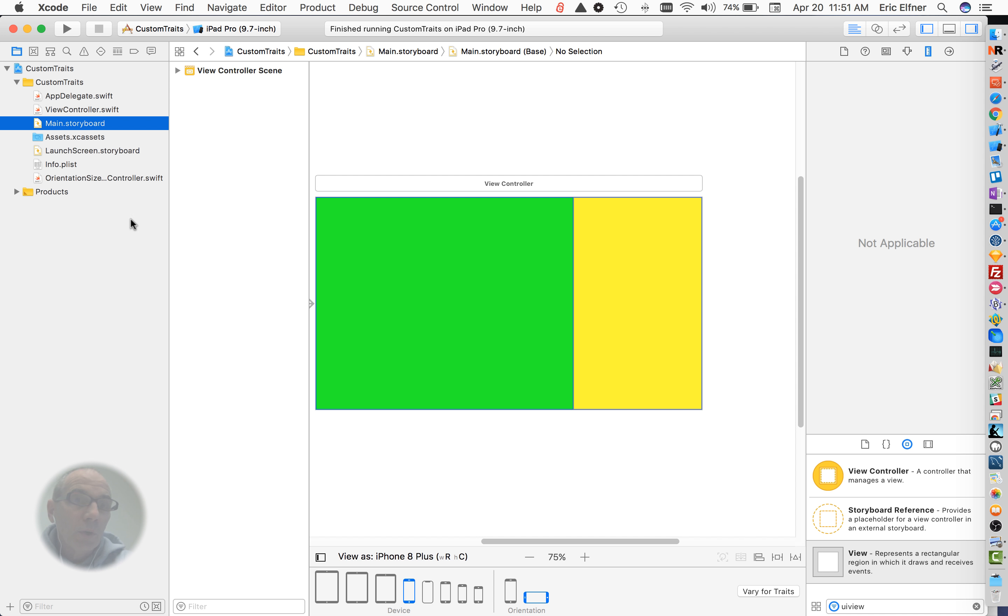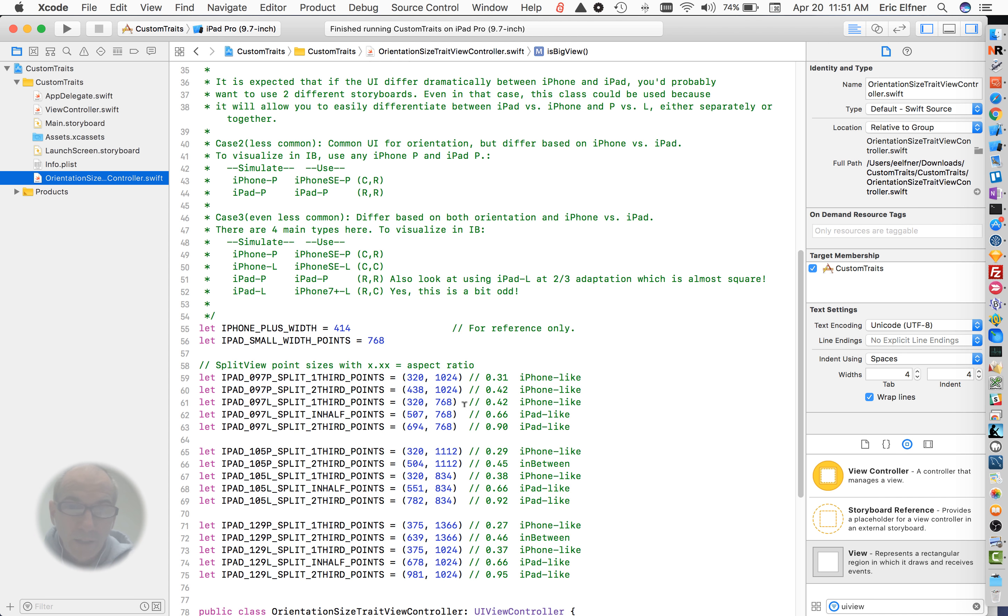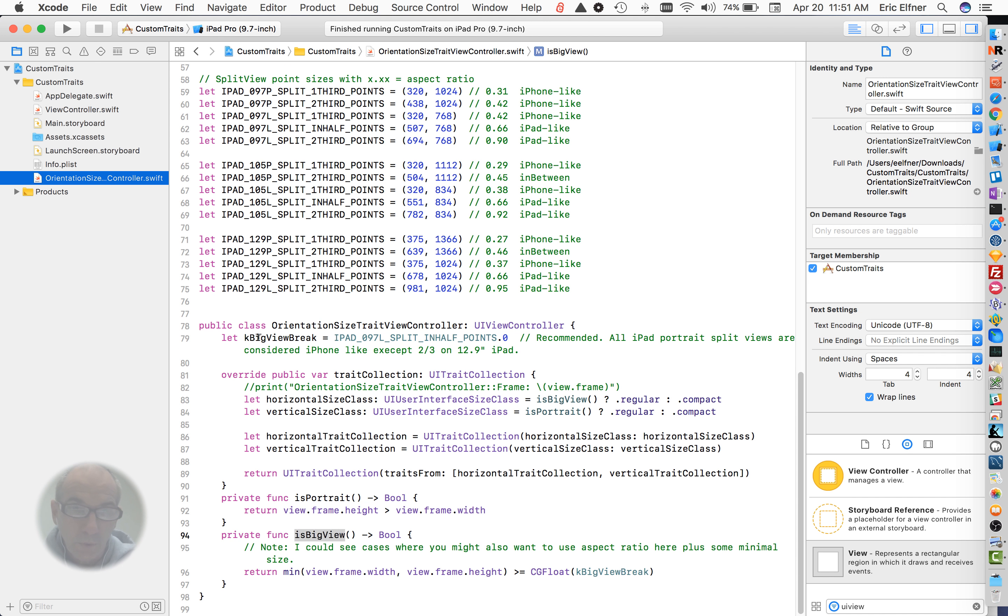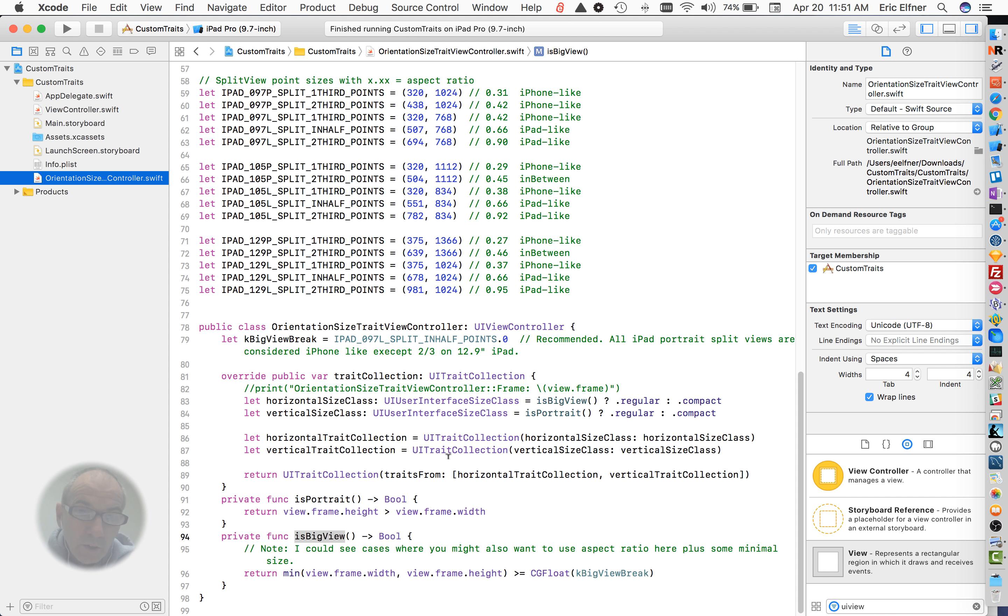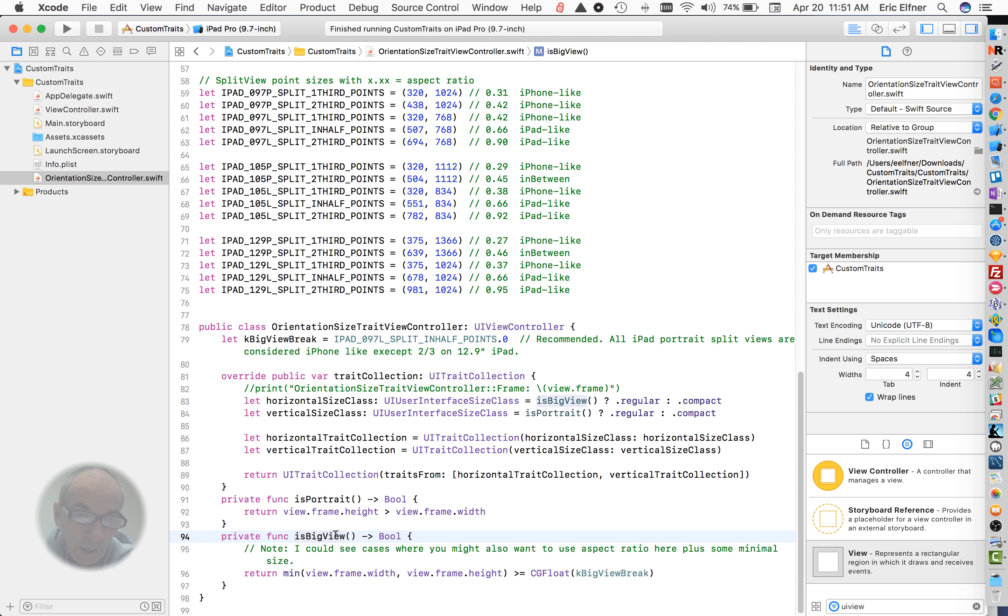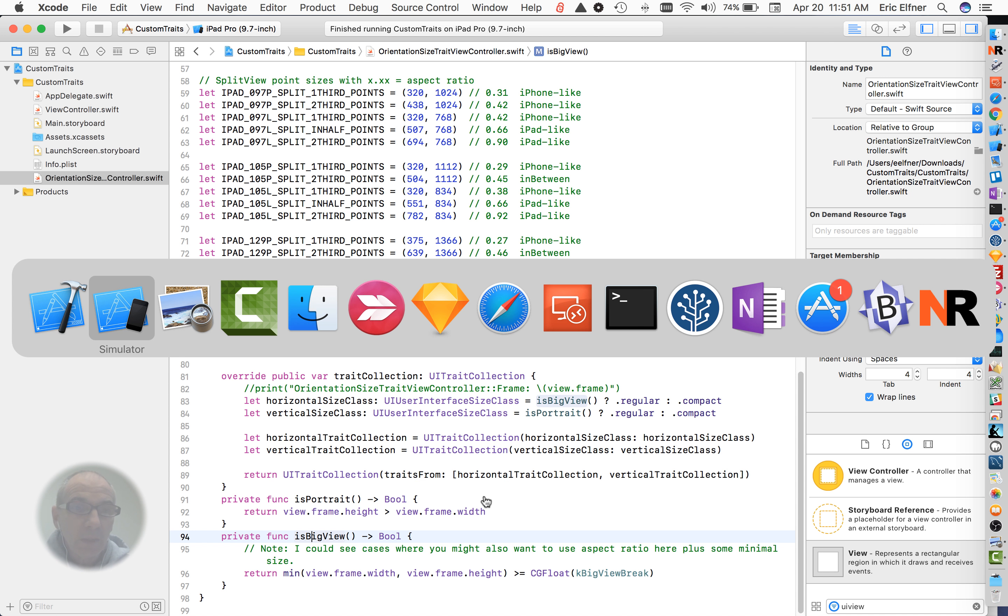So I'm going to quickly show you the code and then we'll come back to this in a minute just to show you how simple this really is. We're really overriding just this one method trait collection that gets returned and we're kind of taking over a little bit about what the horizontal and vertical size classes mean, and we're doing it based on whether it's portrait or what I'm calling a big view, and you get to kind of decide what you think a big view is. So we'll look at that in a minute.